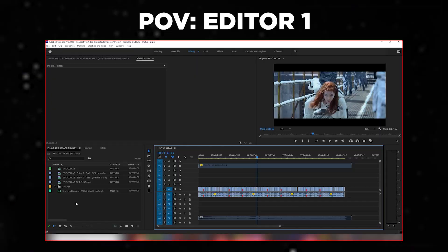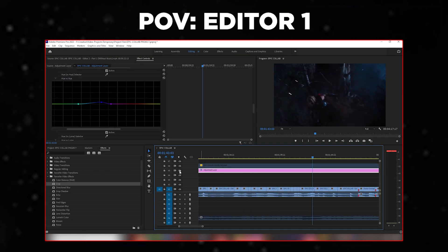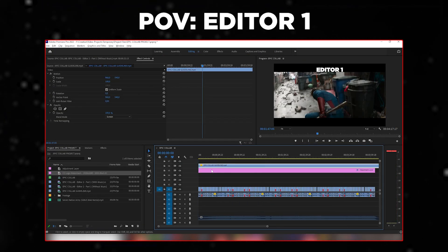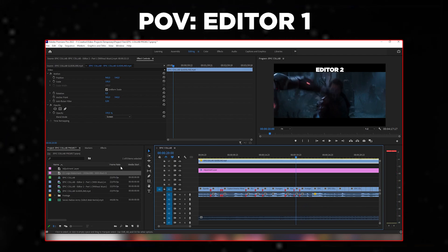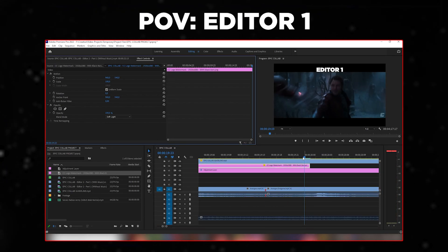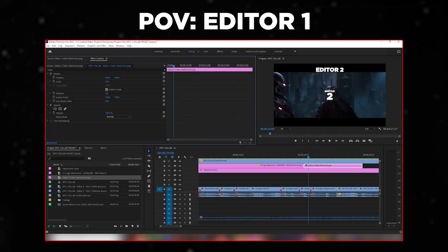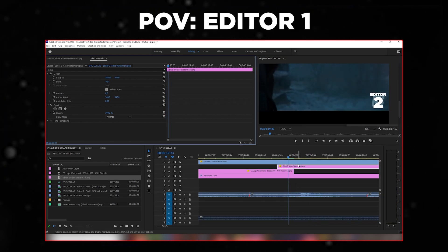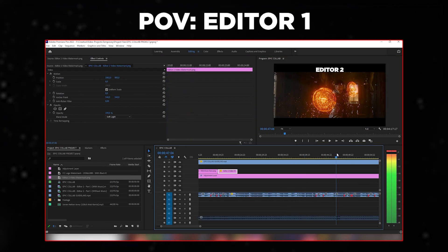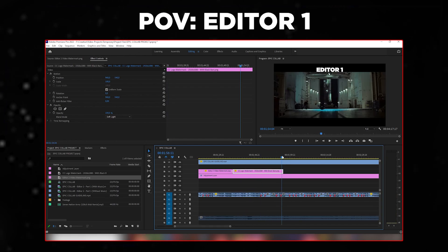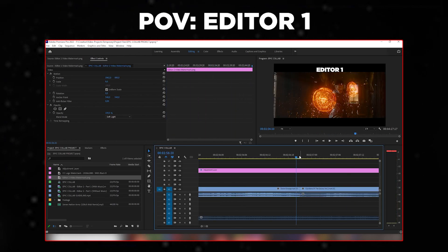Then on to step four: the final touches. Now it's time to add color grading and watermarks if both editors want that. If editor two has a watermark, just send it to editor one. I recommend using watermarks so it's easy to tell which editor did which part — useful for portfolios or whenever you need to take credit for your work. Once everything is added, editor one sends the final export to editor two and they can both upload.